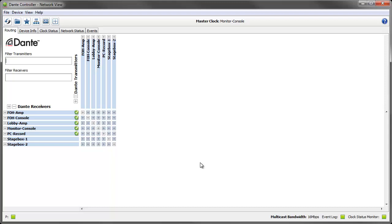With the introduction in version 3.5 of some powerful new features, DanteController is increasingly more than just a tool you use once for setting up your network. It's also something you can use at any time to monitor and tweak your network's performance. The first of these new features is latency monitoring.